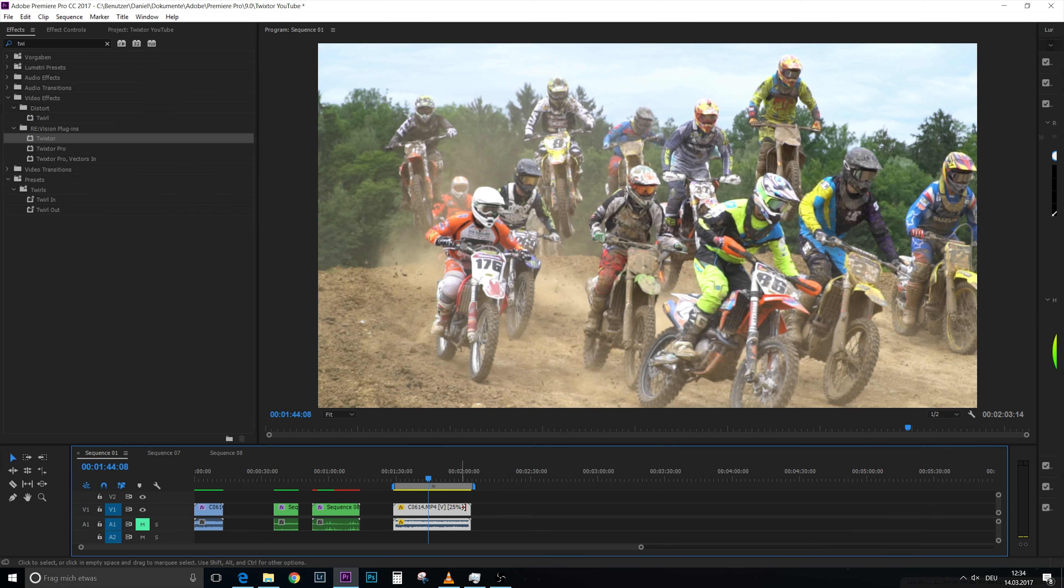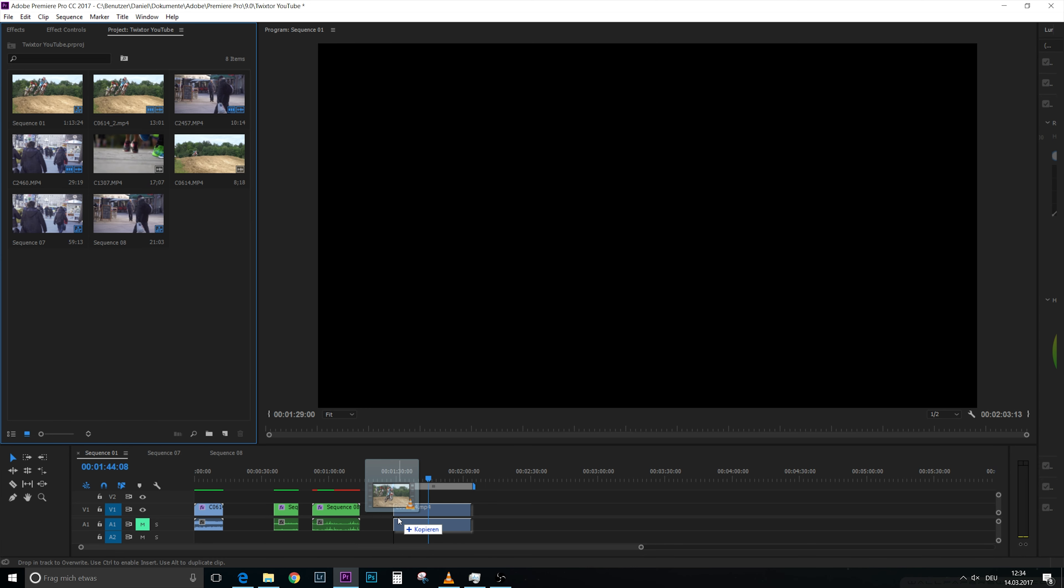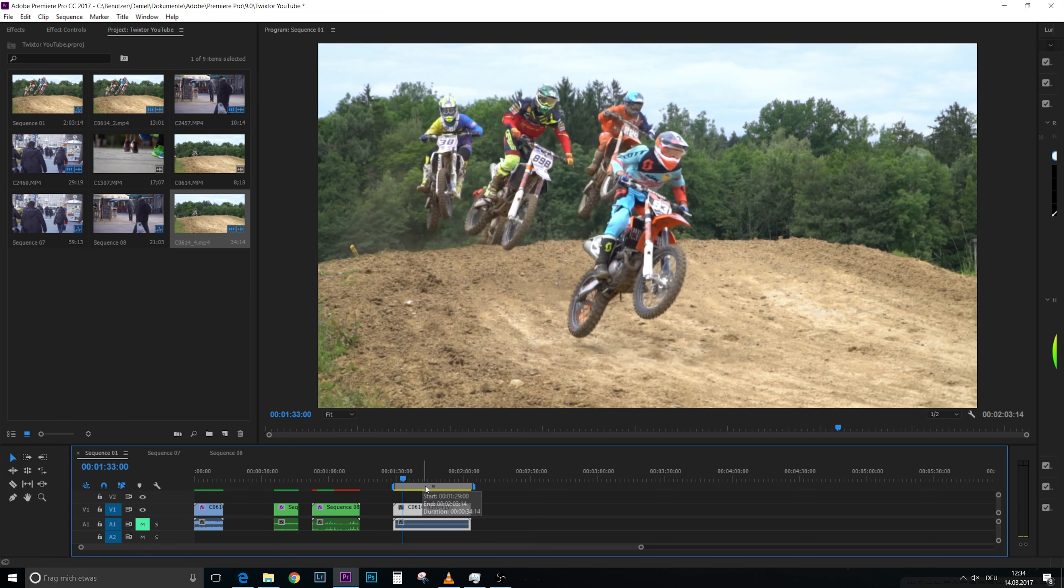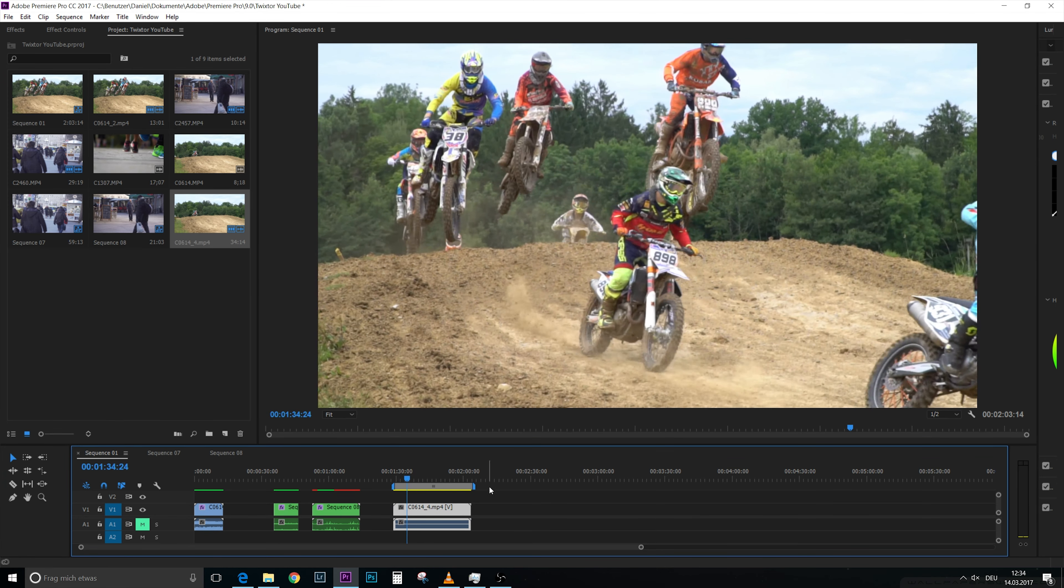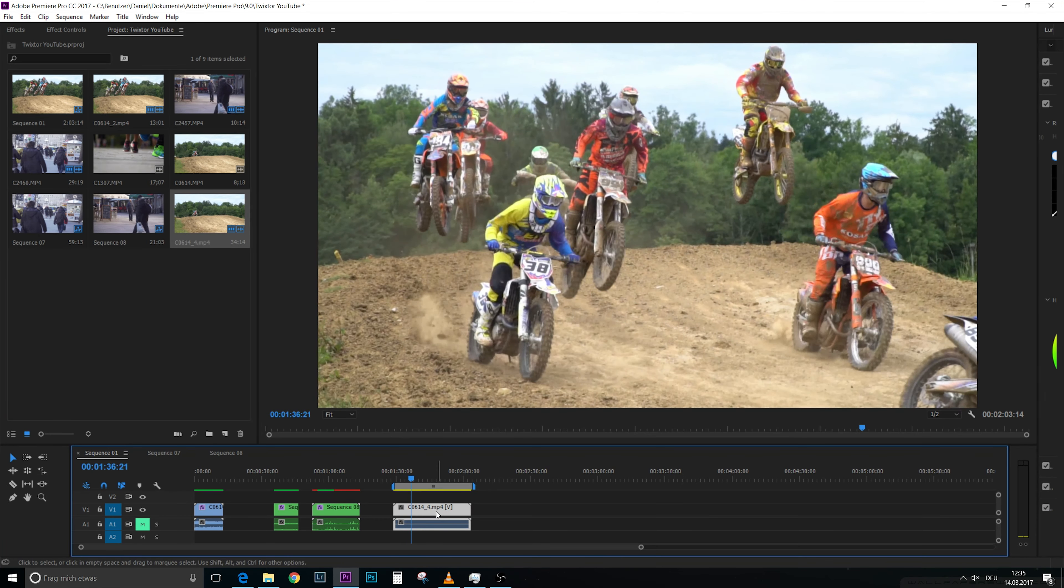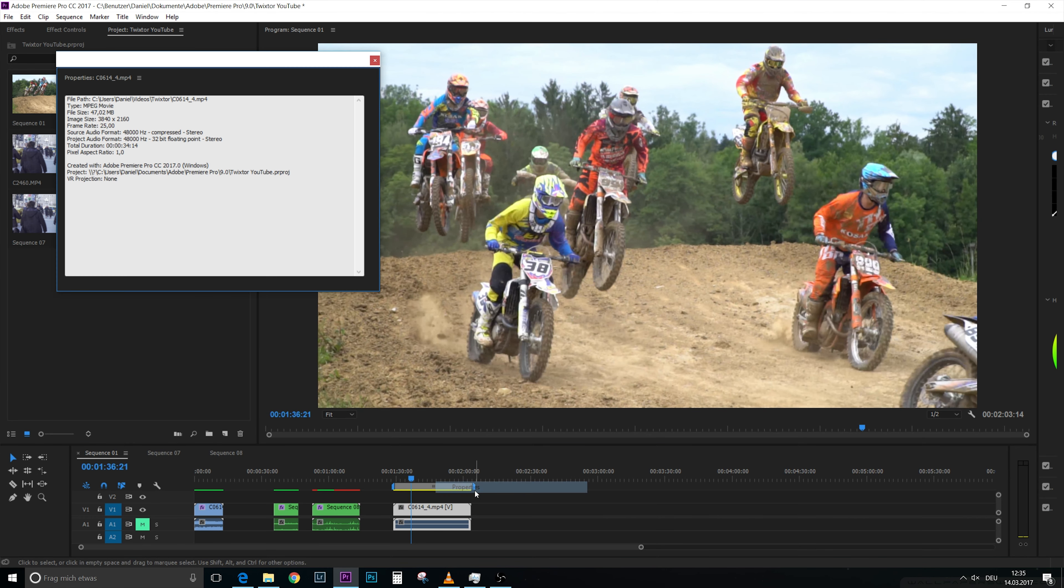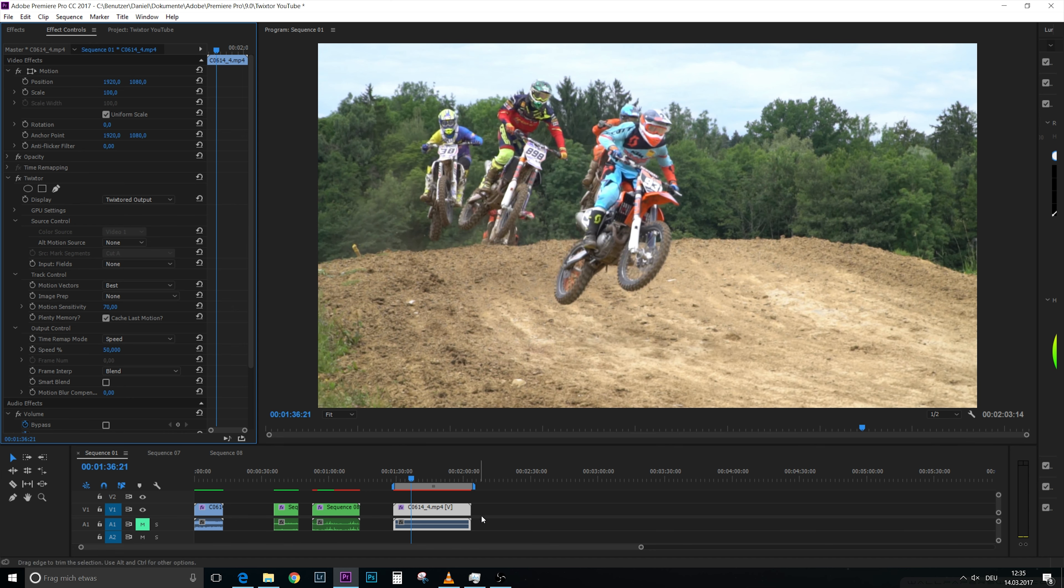And then we import it again, which is this one here. I already did it before. So we bring in our scene which is slowed down four times, but it is now a 25 frames per second video. You can see that under properties, and it has a frame rate of 25. And now we can add Twixtor and now we can put it on 50%.